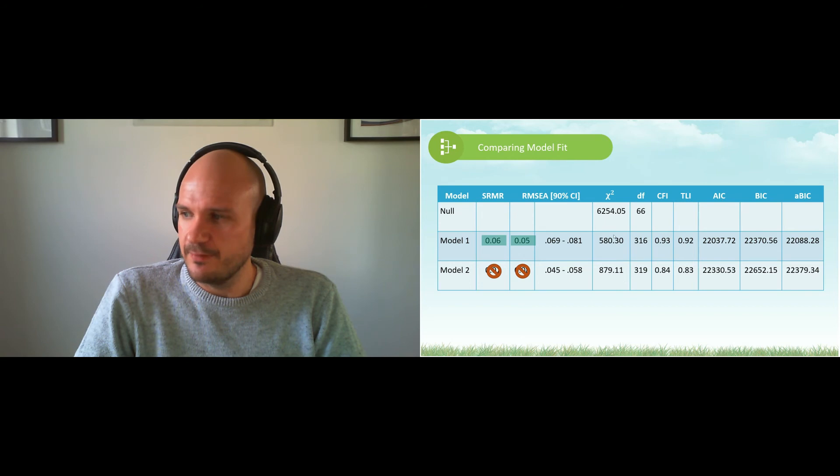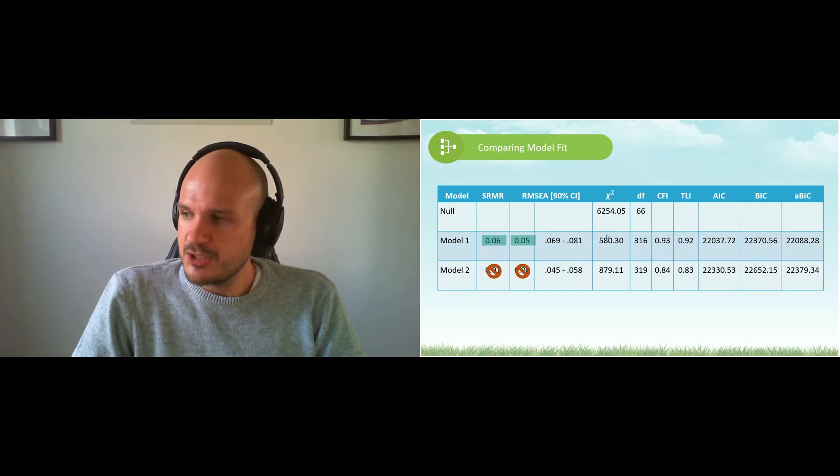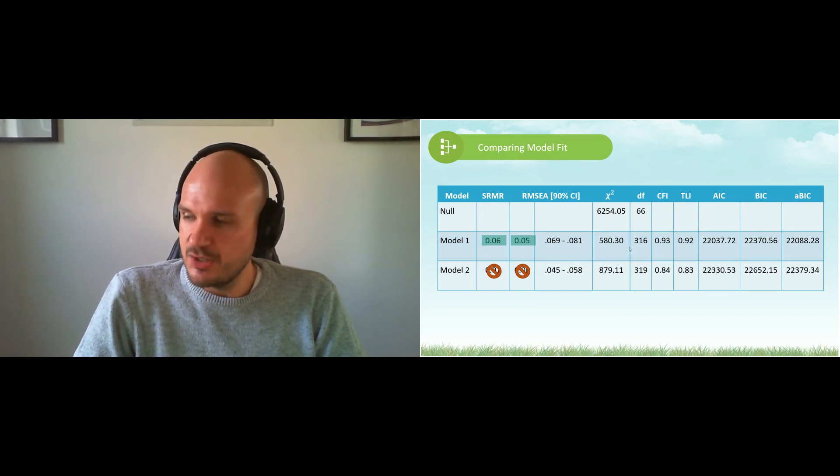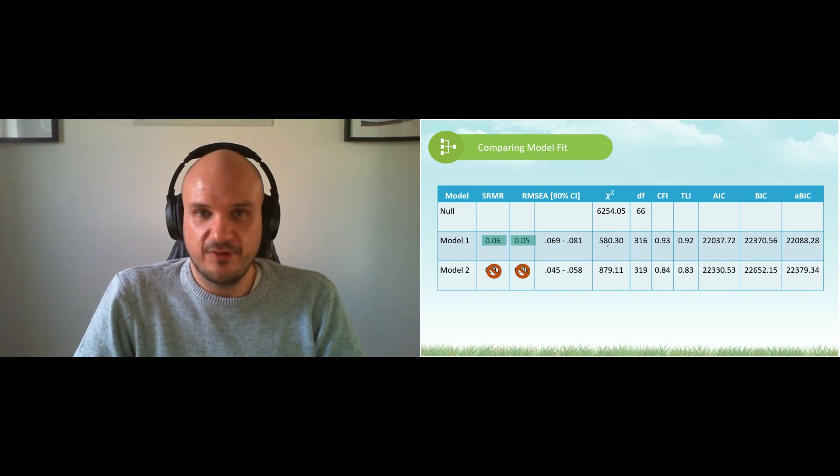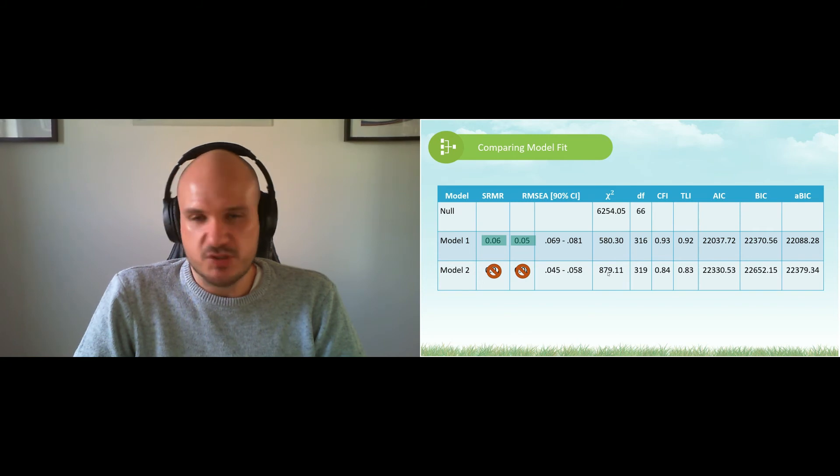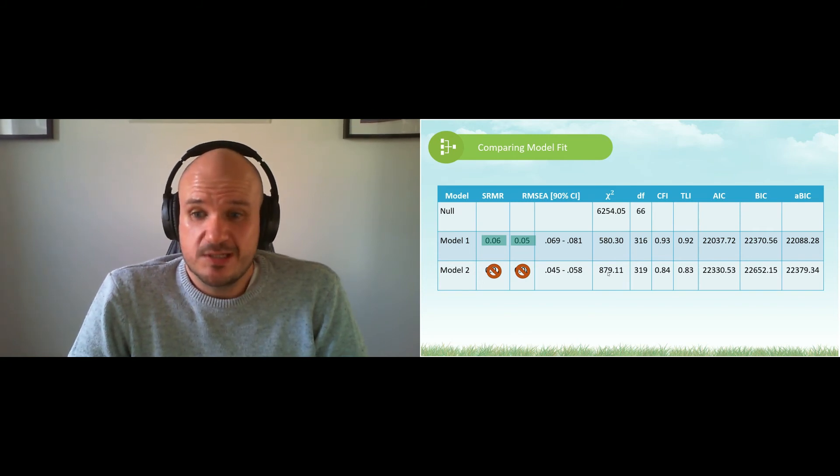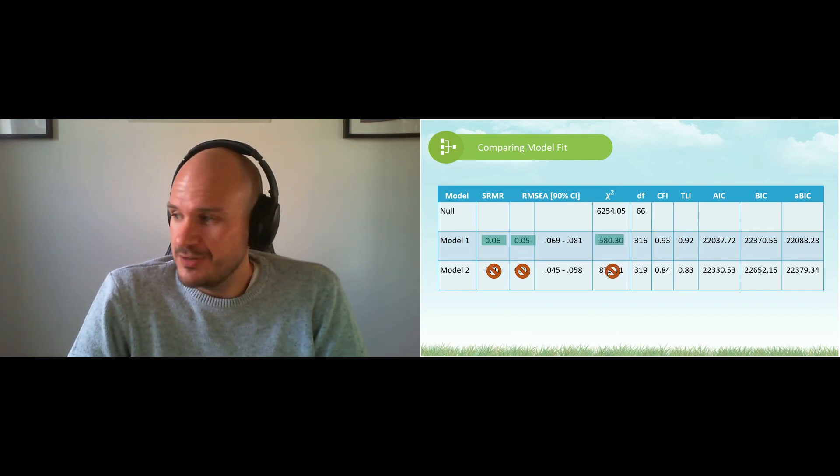Oh, sorry, same with chi-square. Chi-square is misfit, so it's 580 versus 800. Which one's the smallest? You saw it, you guessed it.